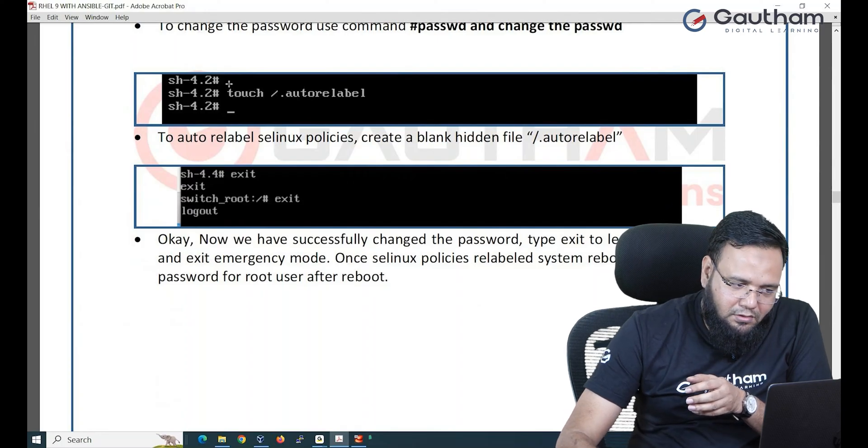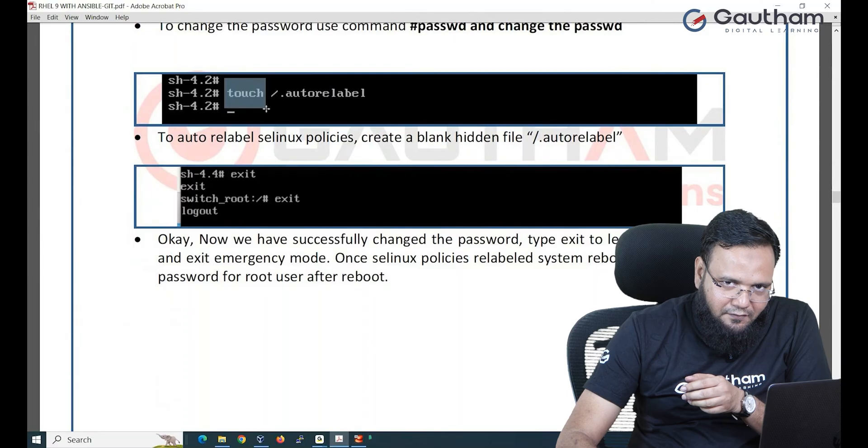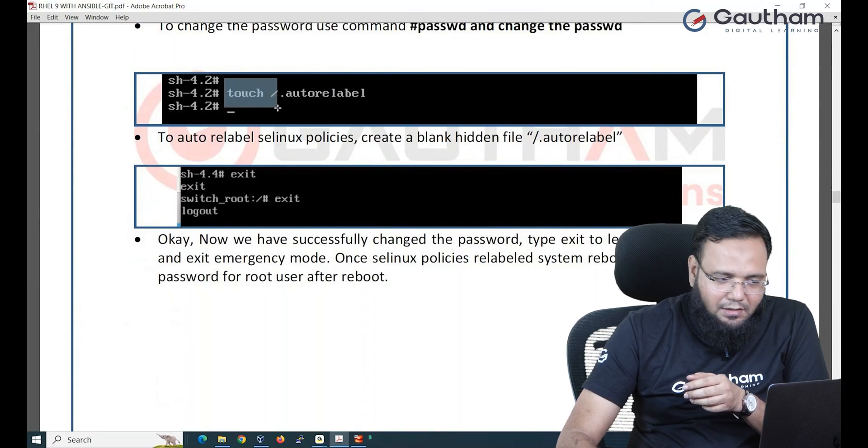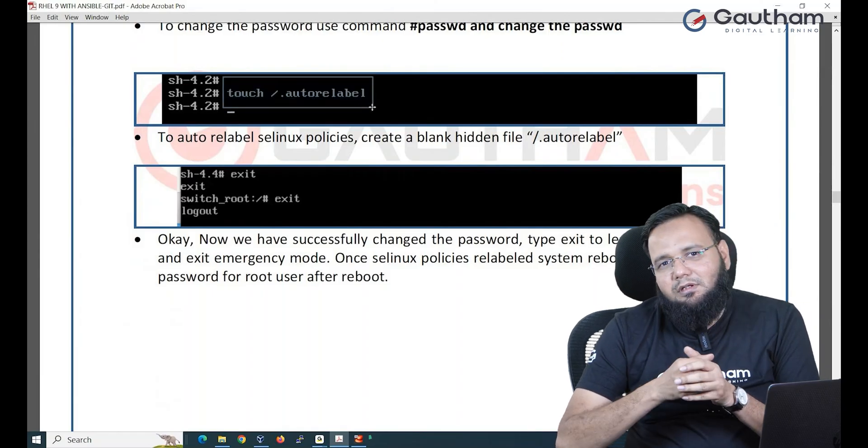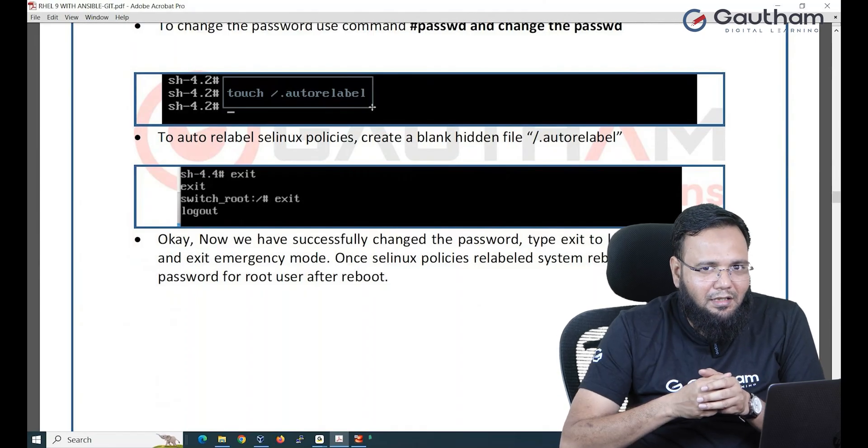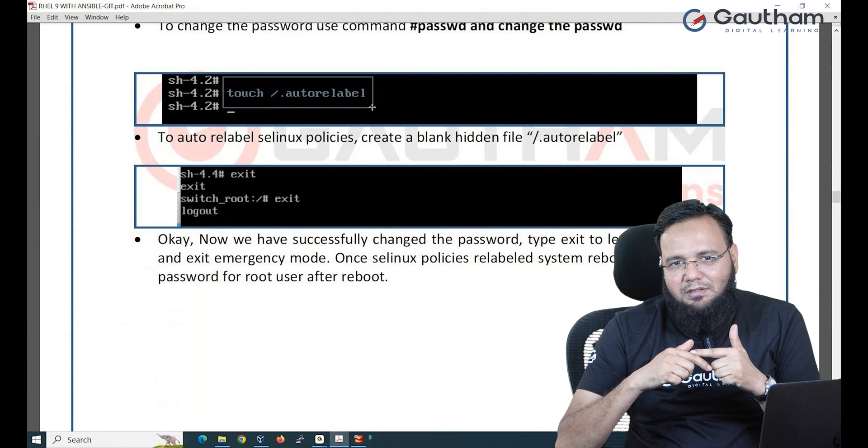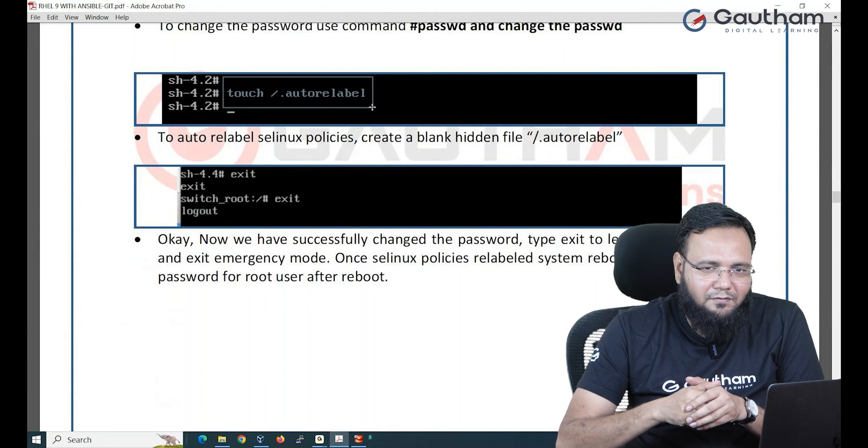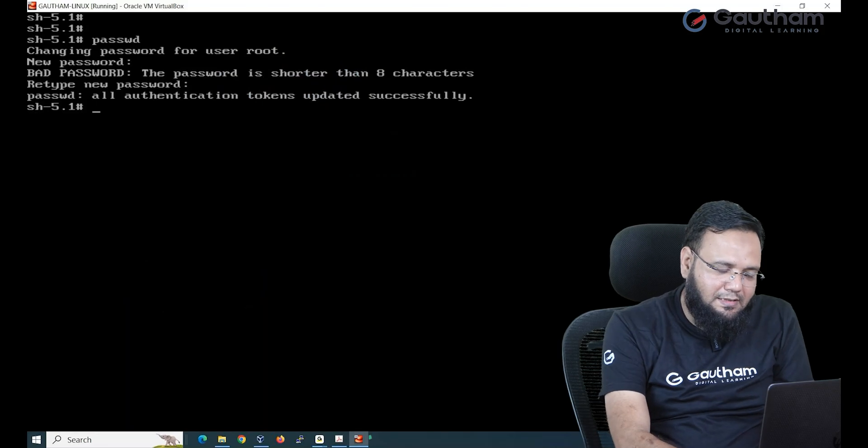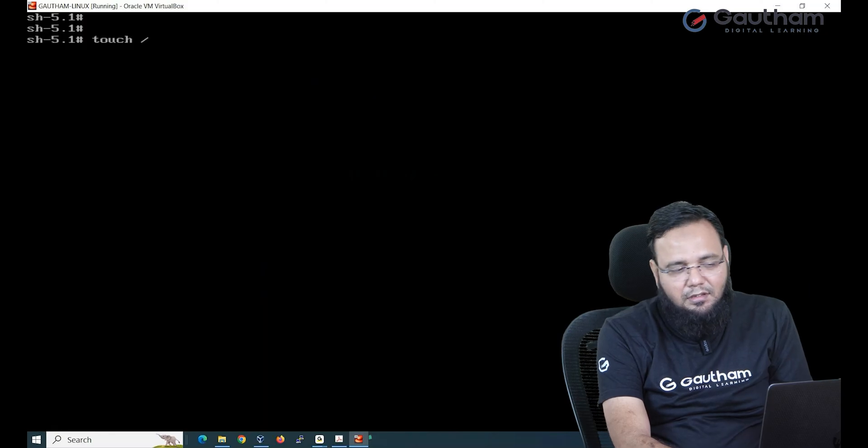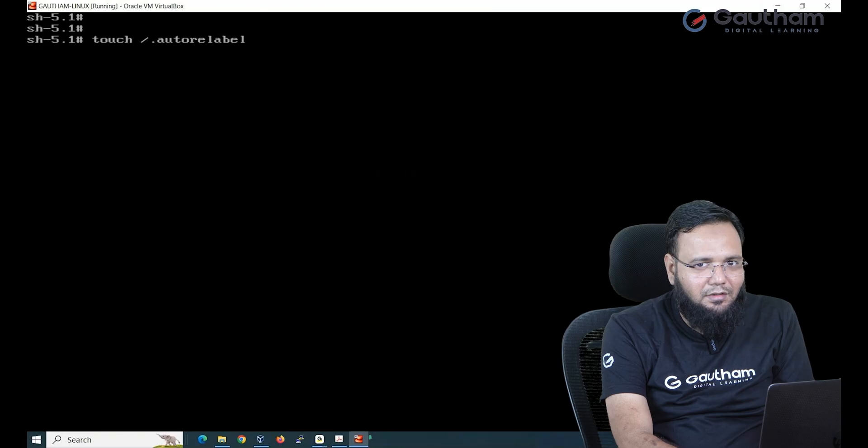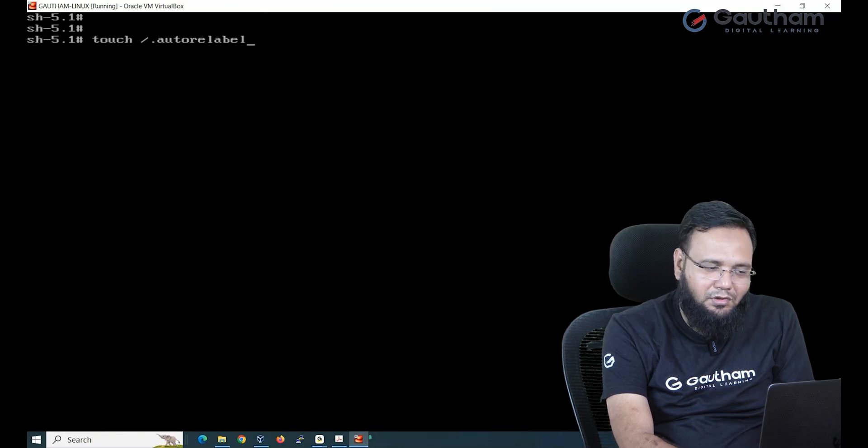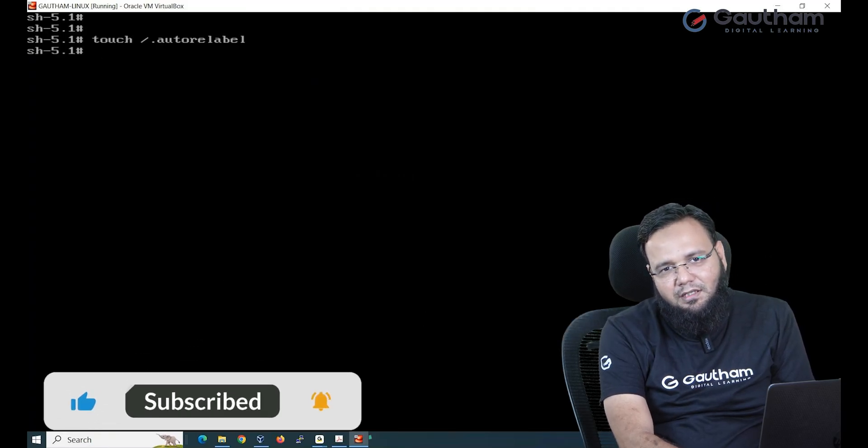So in order to update SELinux we need to create a hidden file in slash. How to create a hidden file? With dot. Dot auto relabel. When you create this file, a hidden file is created which relabels SELinux policies and which will cool down SELinux. It says it's fine, everything is fine, you don't have to worry. So let's create a hidden file in slash only, not any other location, with the name dot autorelabel. You cannot use any other name. This is the fixed name what you have to use. When I hit enter you see the file is created.